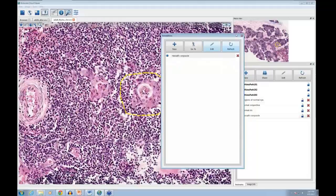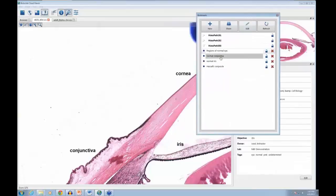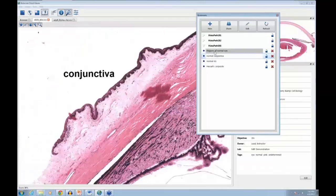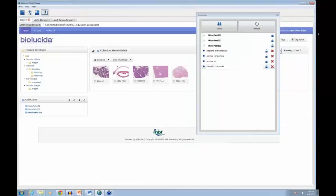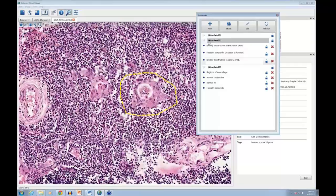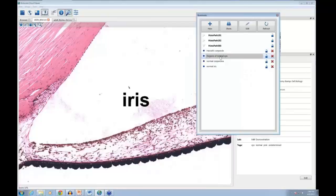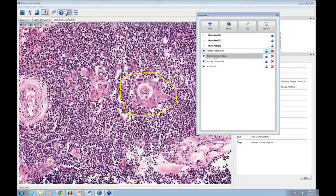With that done, I have my annotation and it also appears in my bookmark list. I can step through these different regions from all the slides in this collection. I can see bookmarks from all my histopath collections organized together. You can also rearrange the order — for instance, moving Hassall's Corpuscle to the top of the list before the eye annotations.